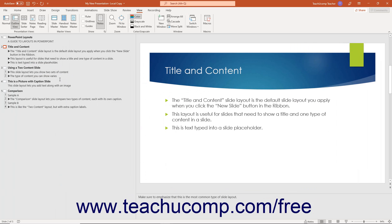If using outline view is important to you, ensure you enter the text you want to appear in the outline into slide placeholders. You will learn more about using placeholders, slide layouts, and slide masters in a separate chapter.